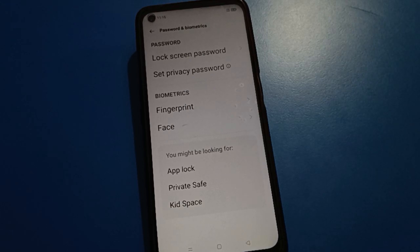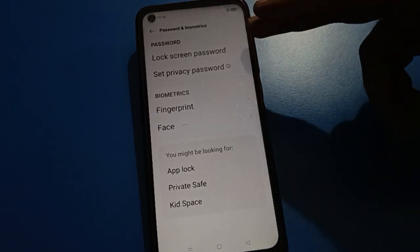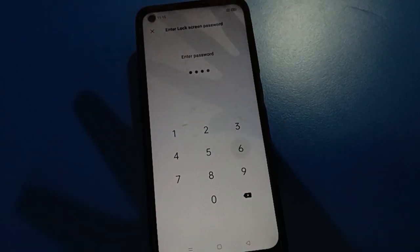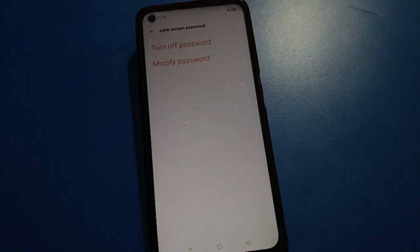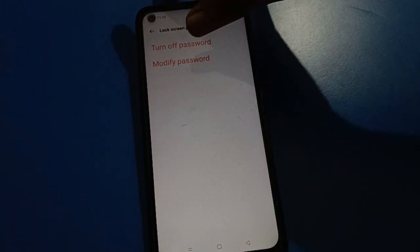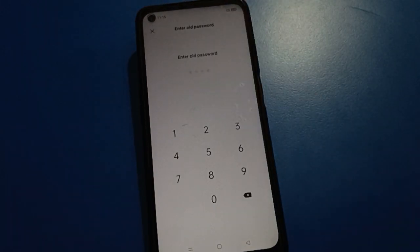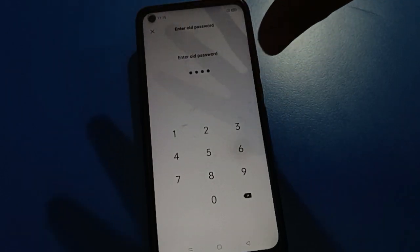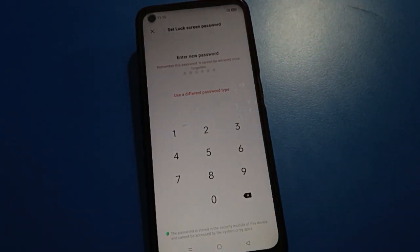Open your phone biometric and password settings. Friends, if you want to use the lock screen password settings, you can change or delete your lock screen password in your Oppo mobile.